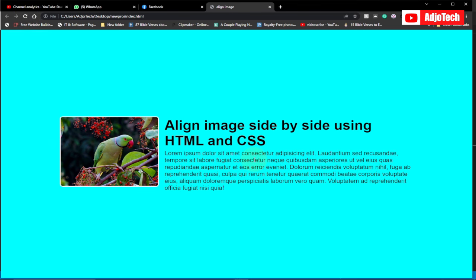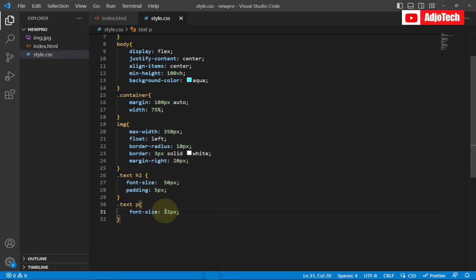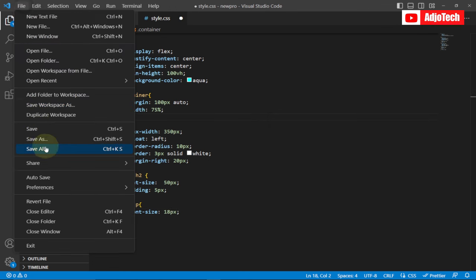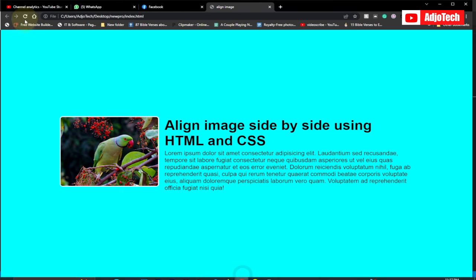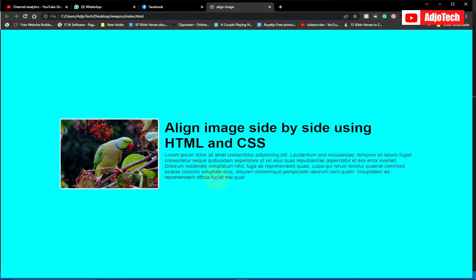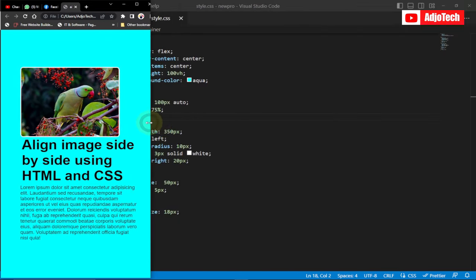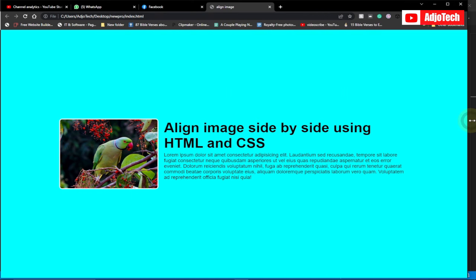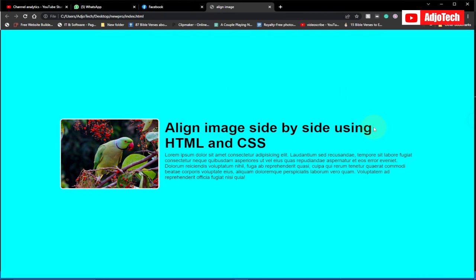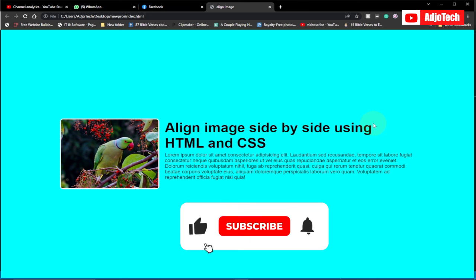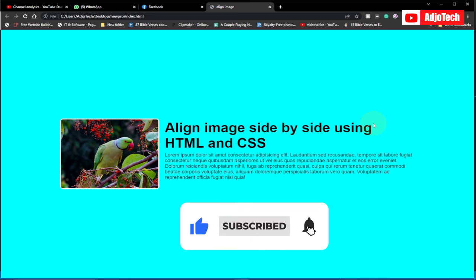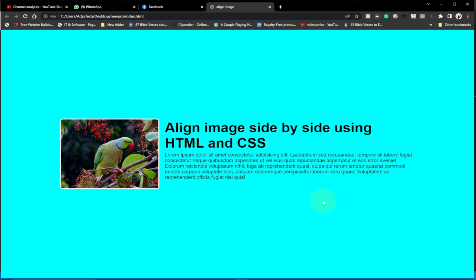You can see this looks quite amazing, but I'm going to reduce the paragraph font-size from 22 to 18 pixels — just reduce it a bit. Save this and I think this is far better. If you go ahead and resize the browser, you can see this is going to be very responsive on both mobile devices and larger screens. That's how to align text and images side by side using HTML and CSS. Like and subscribe for more tutorials — see you again, bye!